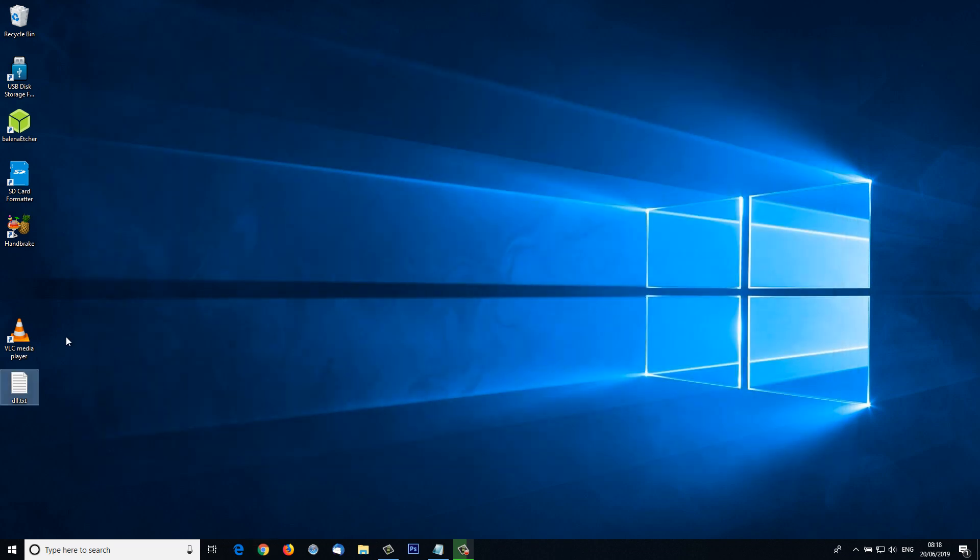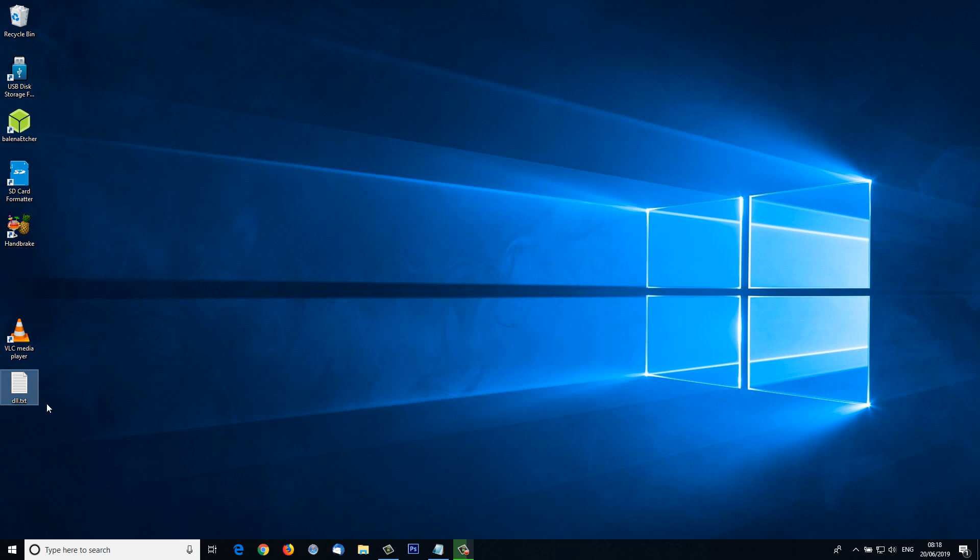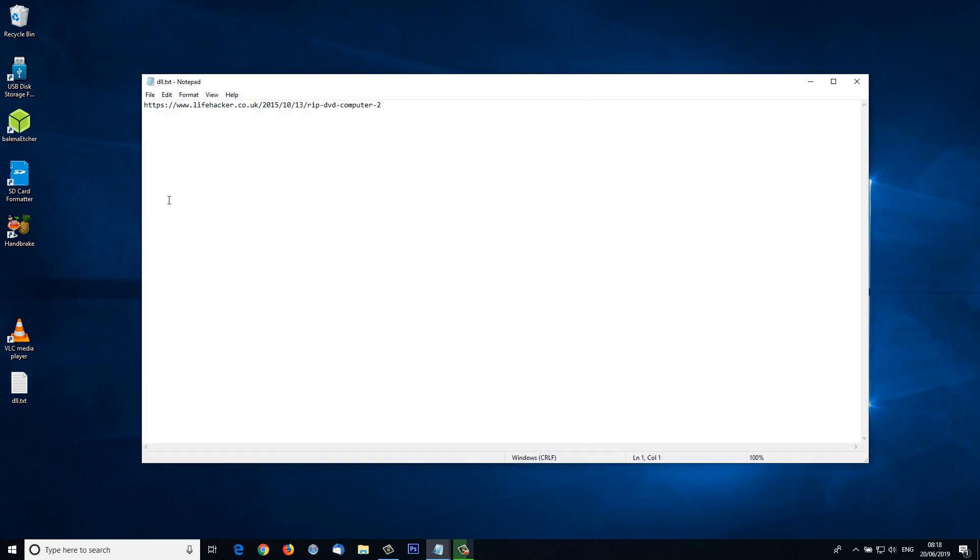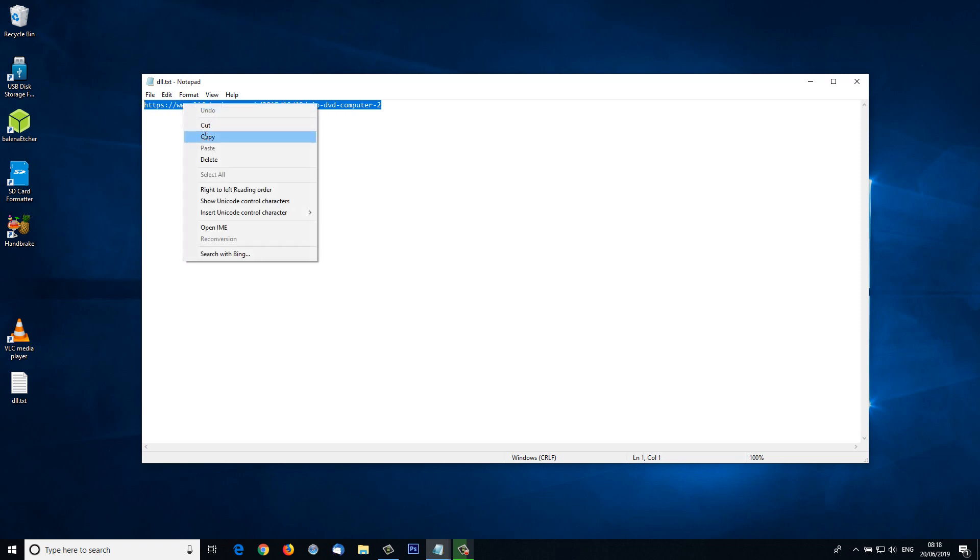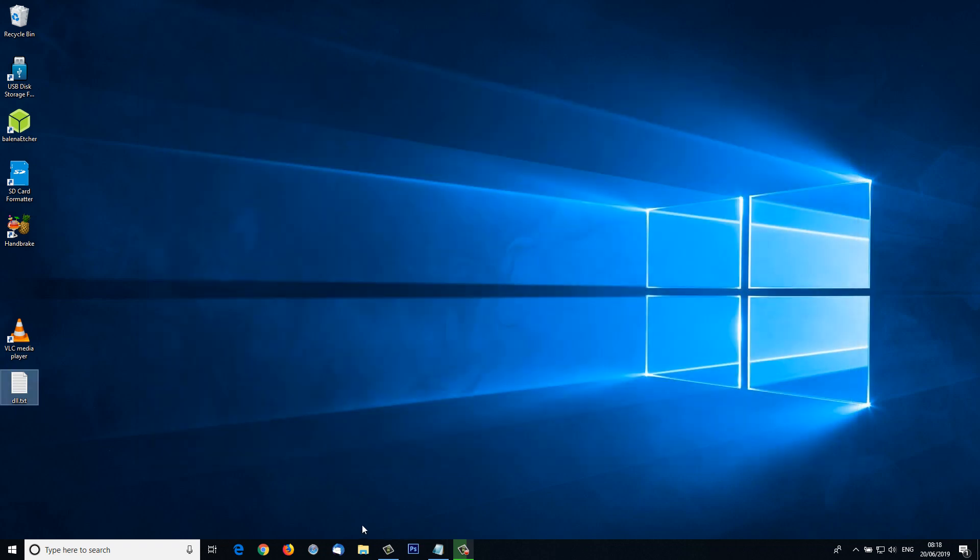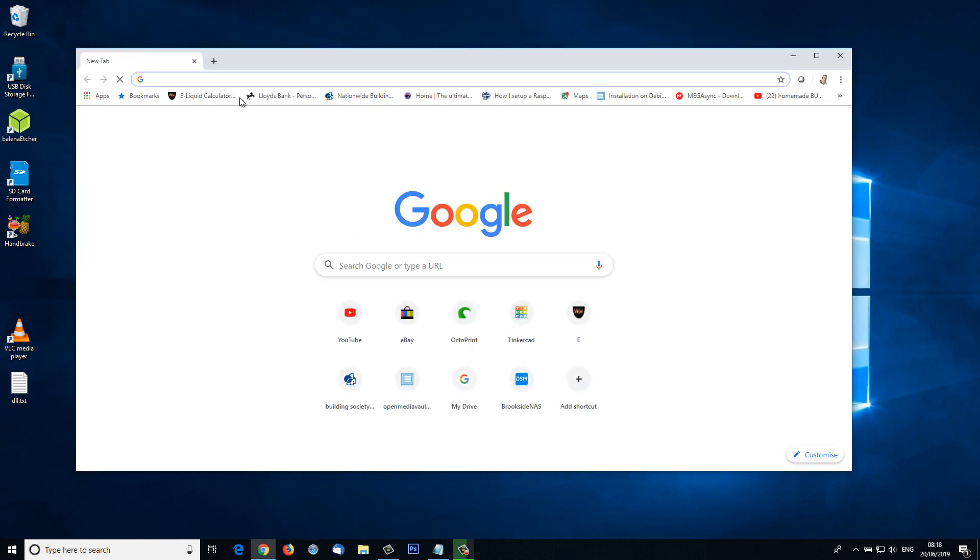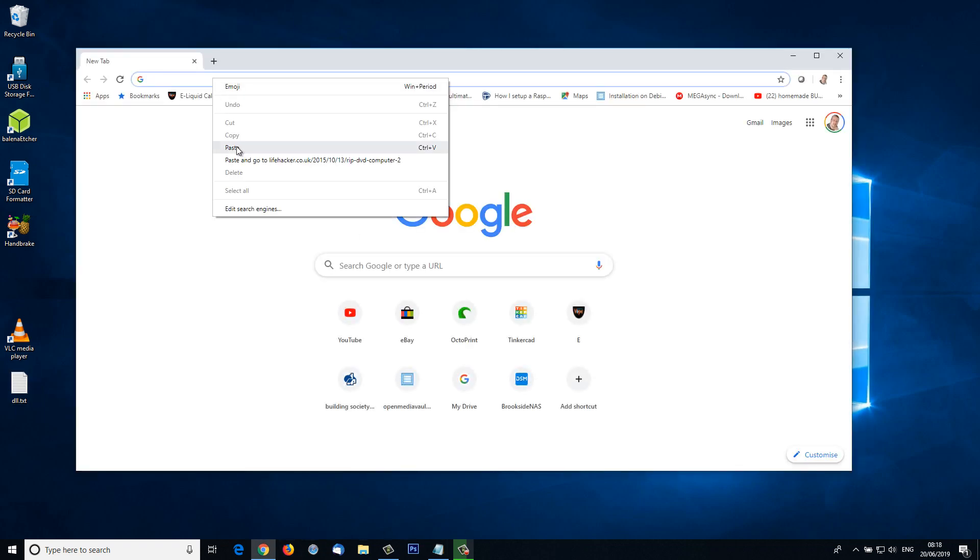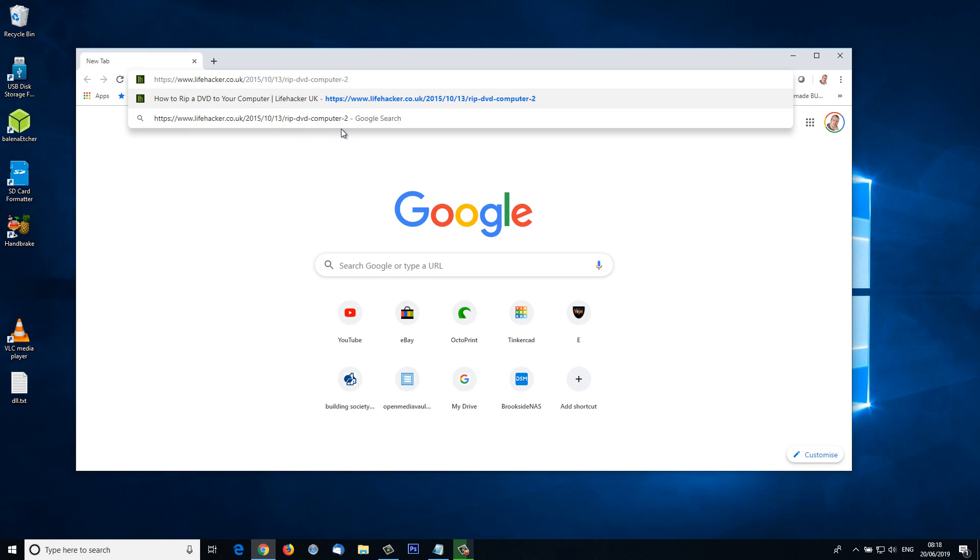Once we have HandBrake downloaded, we now need to go and tweak it by adding a DLL file, which is a dynamic link library file. I've got the link to where to get this here, but again don't worry, it's going to be in the description. I'm just going to copy that and open up a web browser again and paste it in here.